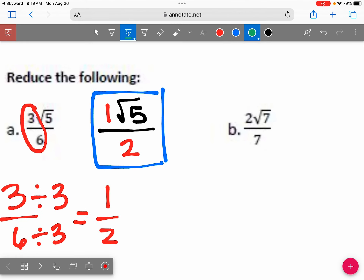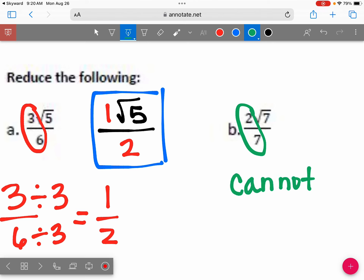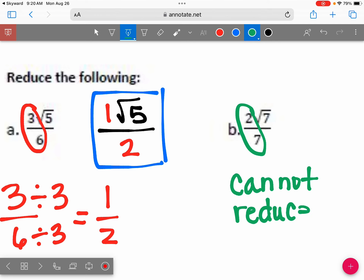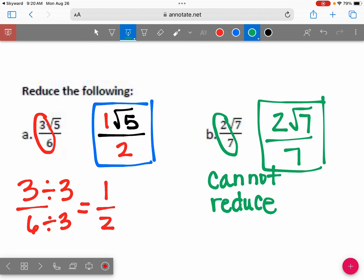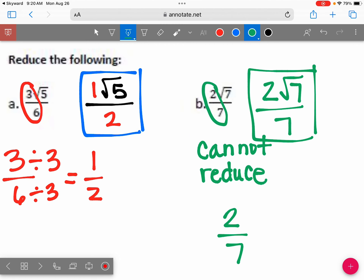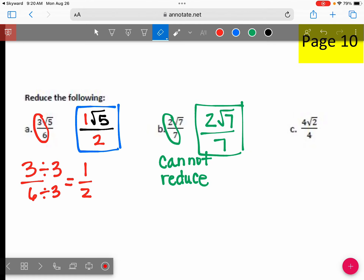For question B, I'm only looking at the numbers not under the square root — that's 2 over 7. Two over 7 cannot reduce. So the final answer stays as 2√7 over 7, because 2 over 7 is already fully reduced. The only thing that goes into 2 and 7 is 1.